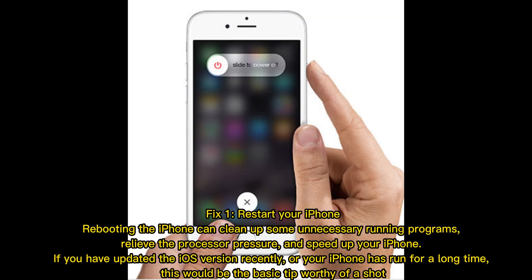Fix one: restart your iPhone. Rebooting the iPhone can clean up some unnecessary running programs, relieve the processor pressure, and speed up your iPhone. If you have updated the iOS version recently, or your iPhone has run for a long time, this would be the basic tip worthy of a shot.